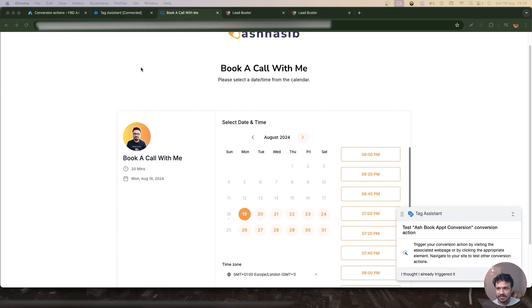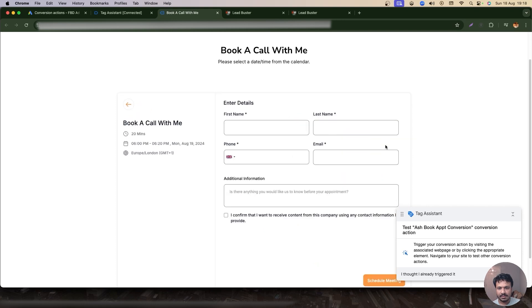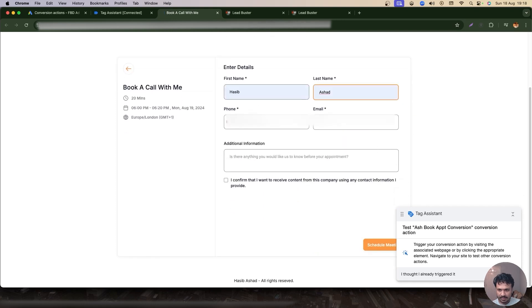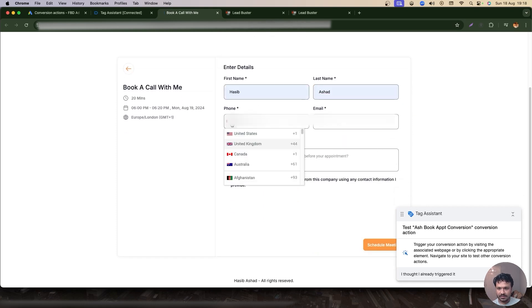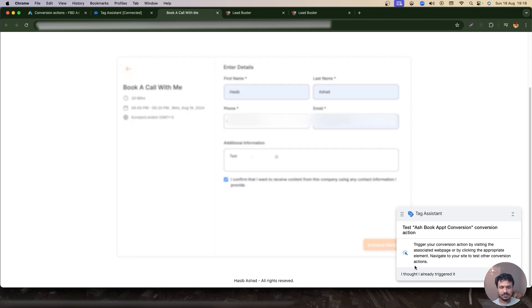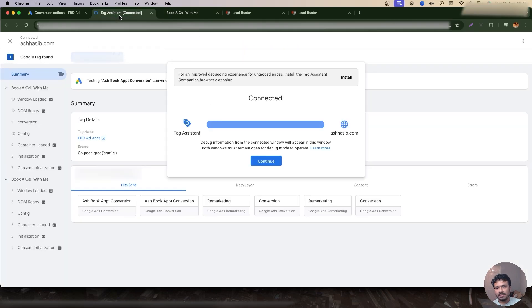So as you can see my page is on debug mode, so I'll just select date and time, I'll just do this, that's it. I'll just do my phone number—that's okay, that's a test obviously—and then I'll just schedule meeting.